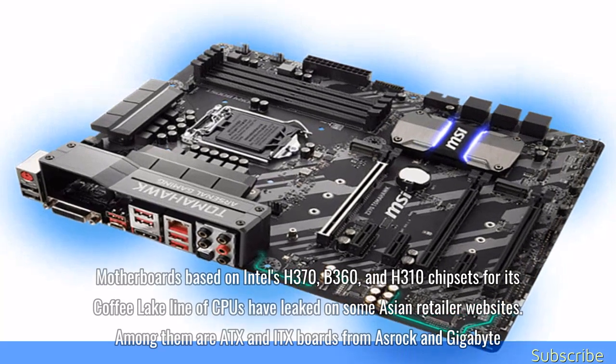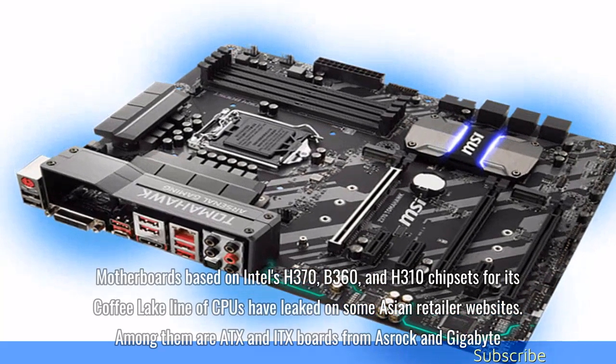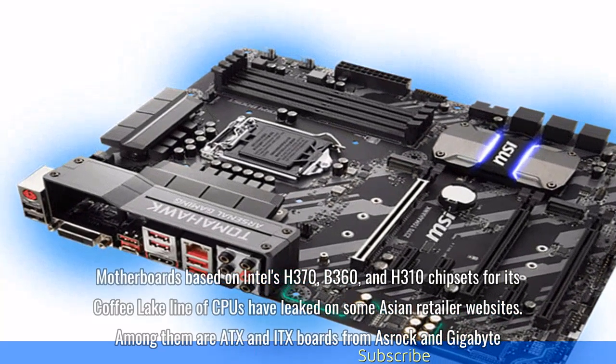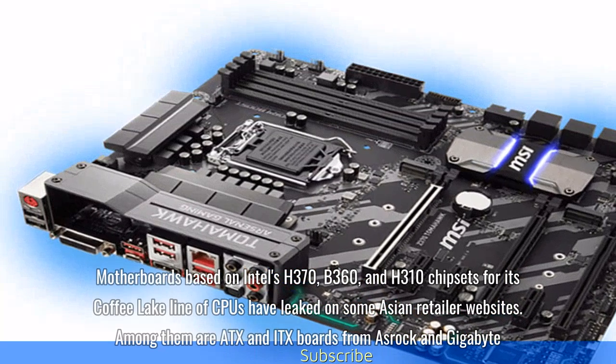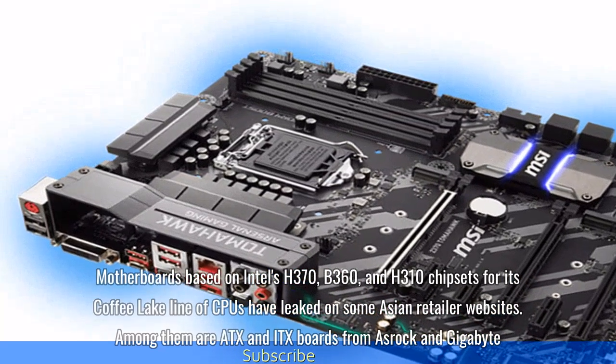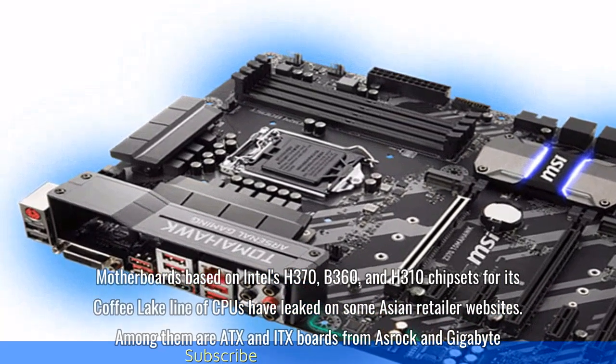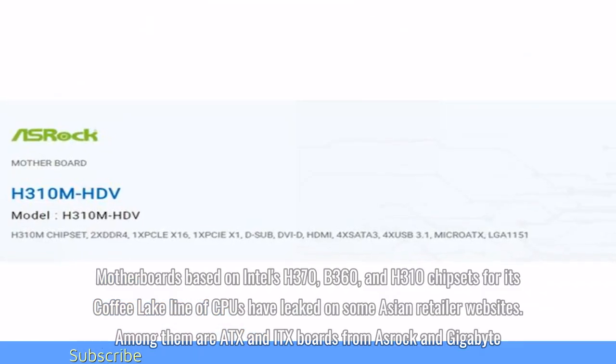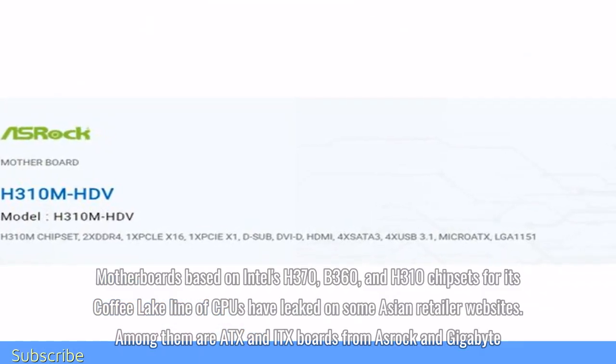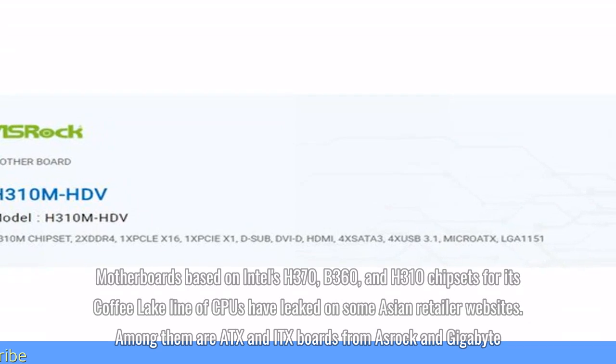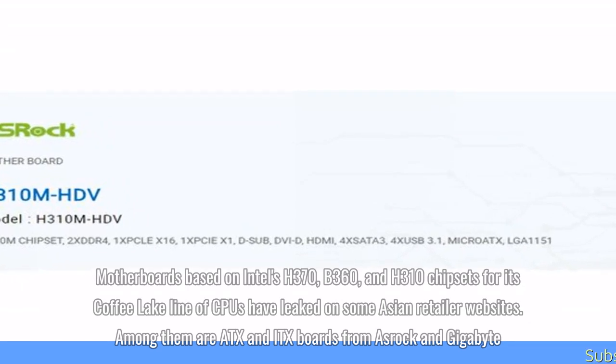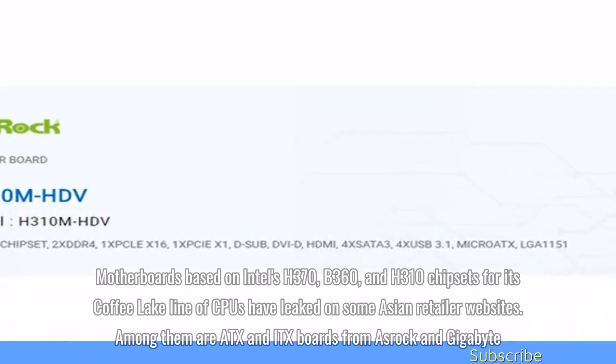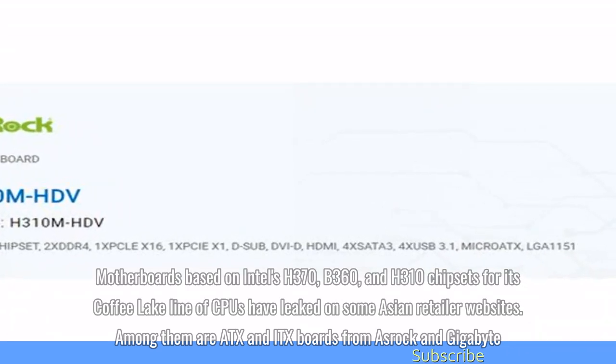Motherboards based on Intel's H370, B360, and H310 chipsets for its Coffee Lake line of CPUs have leaked on some Asian retailer websites. Among them are ATX and ITX boards from ASRock and Gigabyte.